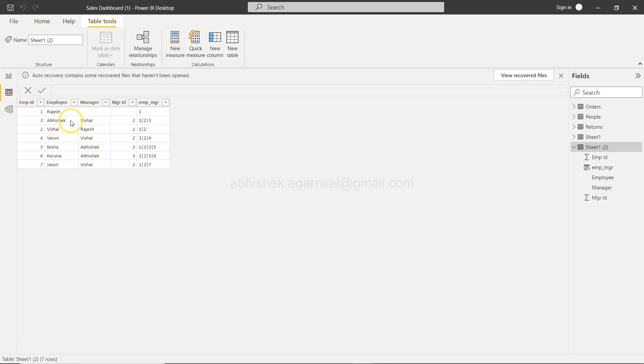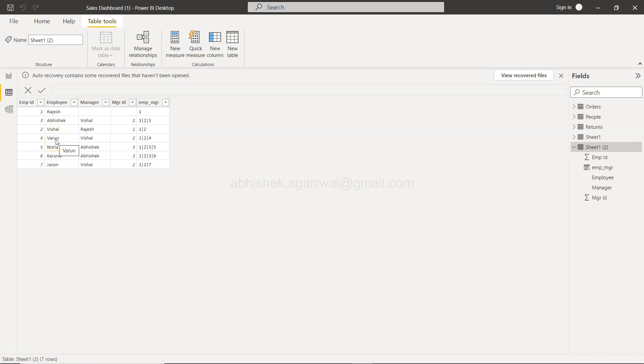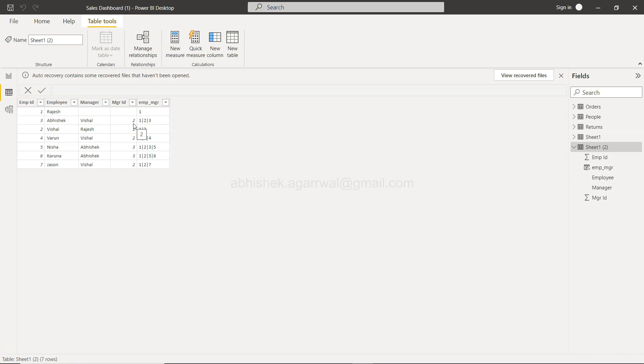And Vishal is basically the manager for Abhishek, Jason, and Varun. So in that case if you want to identify where this person is really present based on their manager ID, if something has been given to you in a long list, let's say you have 10,000 rows or 50,000 rows or a million rows, then how you can find it.